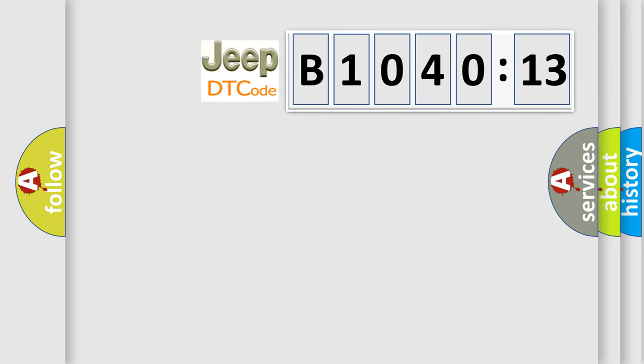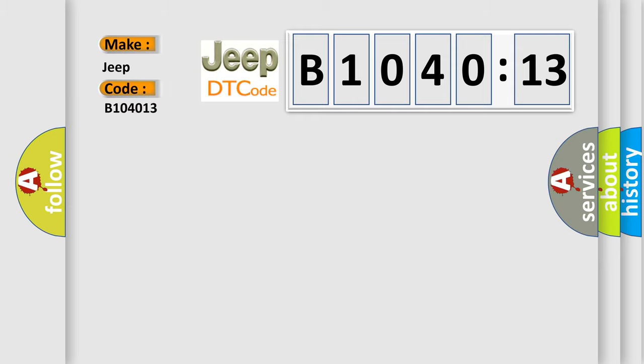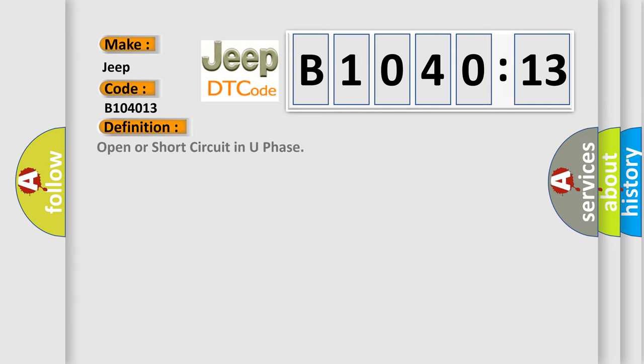So, what does the diagnostic trouble code E104013 interpret specifically for Jeep car manufacturers? The basic definition is: open or short circuit in U phase.